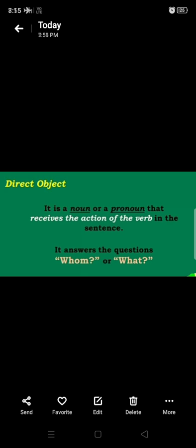To identify the direct object in a sentence, we ask the question 'whom' or 'what.' A direct object answers the question whom or what. Now, whom stands for a person and what stands for a thing. So depending on whether the object is a thing or a person, we ask either whom or what. I hope this is clear. Now let's go to the next slide.